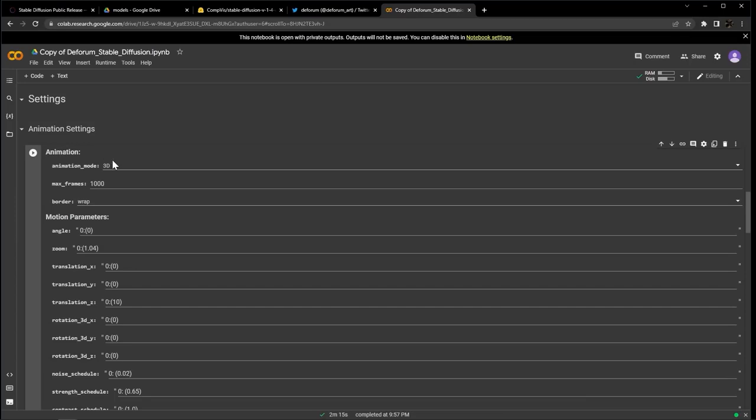Just so you know, when we're in 3D mode, angle and zoom do nothing, so you can leave them at their default values and it won't change the animation.